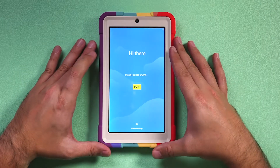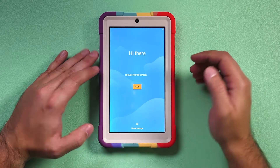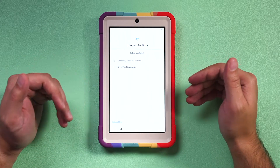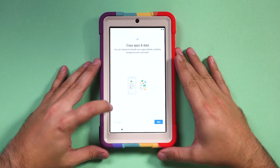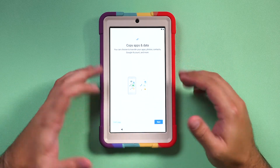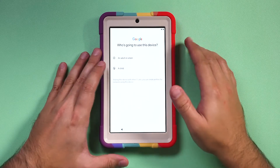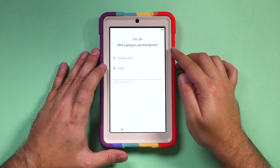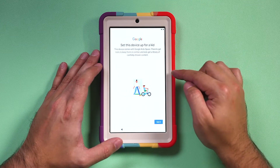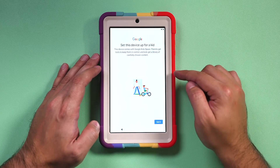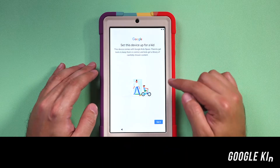When you turn on a compatible tablet for the first time, you have to go through the setup process before you can set up Google Kidspace, which is pretty straightforward. You just have to connect to Wi-Fi. We're going to set this up as a brand new device, so skip the copy section. You'll then land on the page that asks 'Who's going to use this device?' You want to make sure you choose a child to set up Google Kidspace, so select that option. This is important because Google Kidspace only works with a Google account for children.